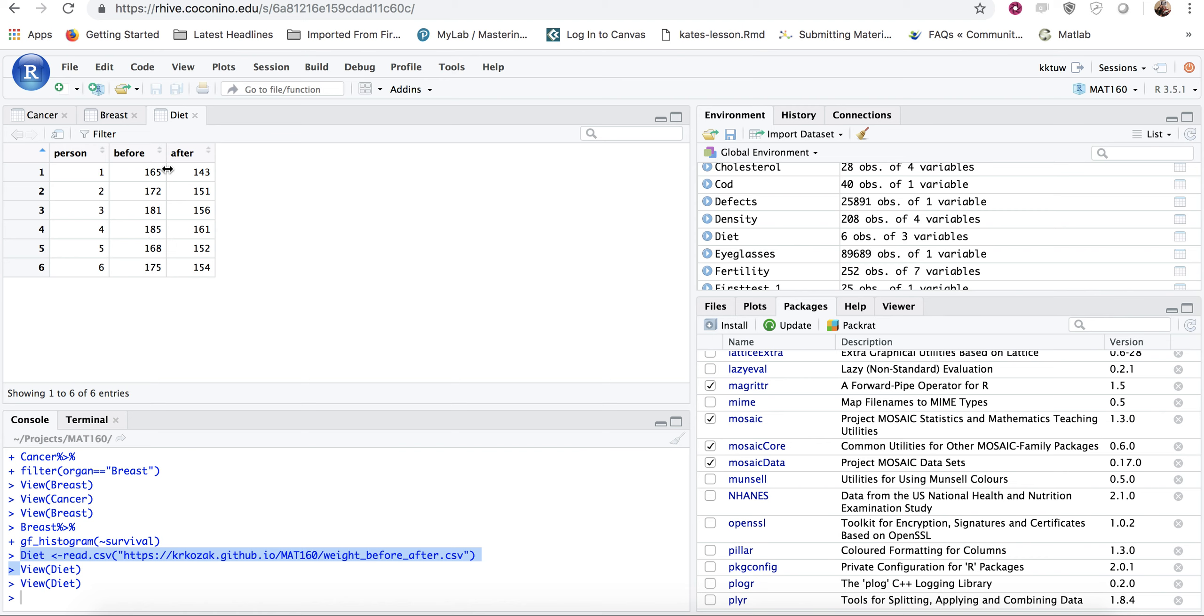Now the way you run a paired test is you actually don't really care about what their weights before and after were. What you care about is the difference between these. And you want to know if that difference is in this case more than zero, because that would mean that they weighed more before than after.